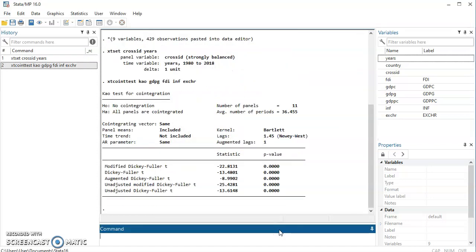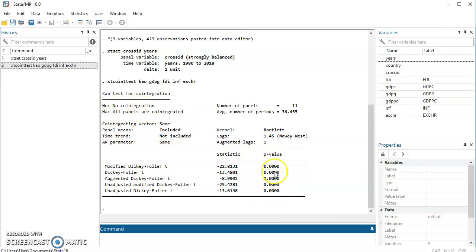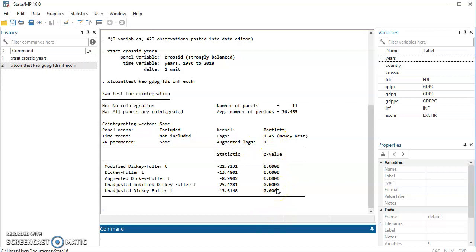And then here comes the result. The null hypothesis is that there is no cointegration. The alternative is that all panels are cointegrated. Judging by the probability value here, we are to reject the null hypothesis and accept the alternative hypothesis. We reject the null hypothesis when our p-value is less than 0.05, that is at 5%. So in this case we establish cointegration in the model. That is using Kao.